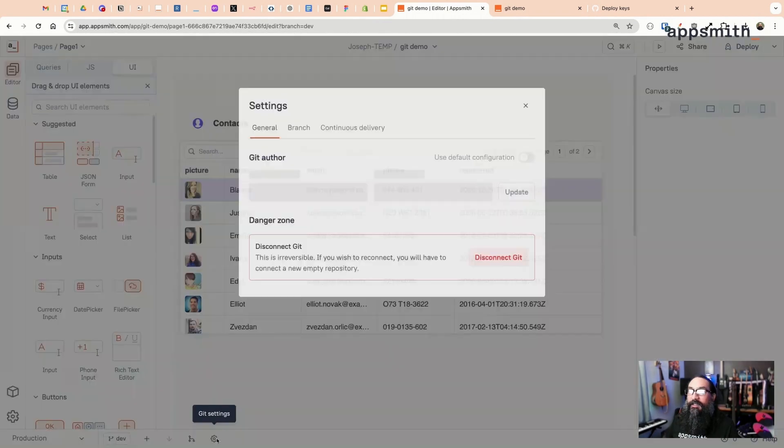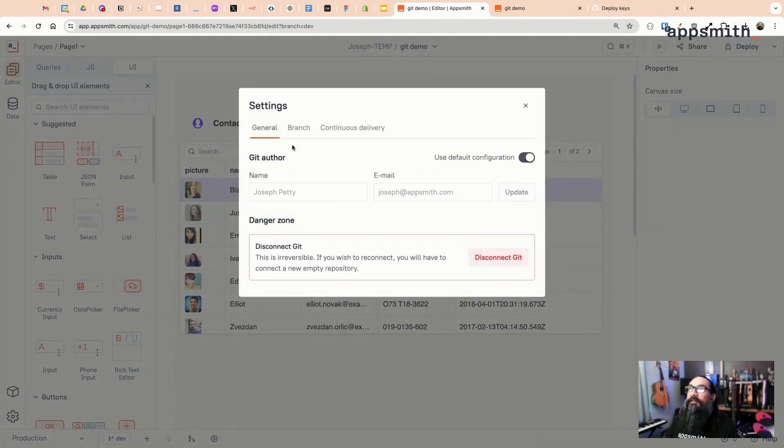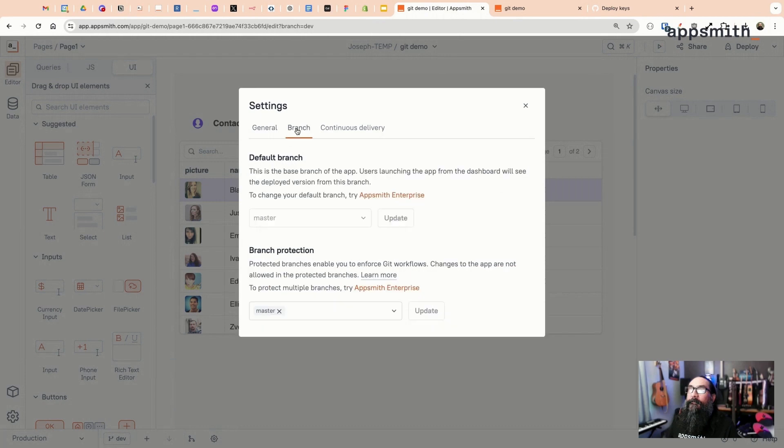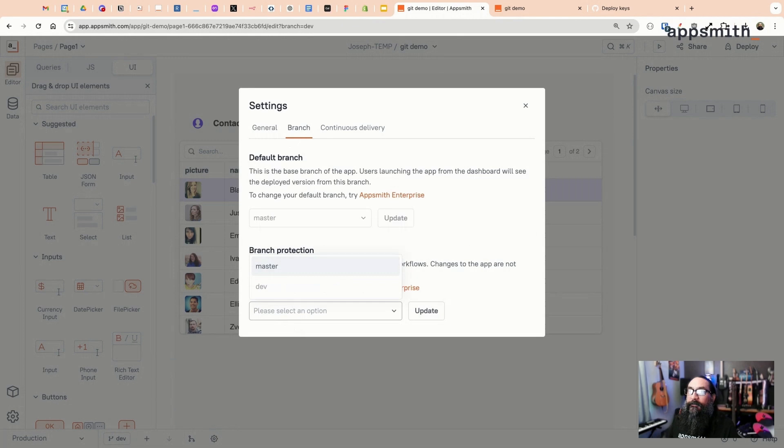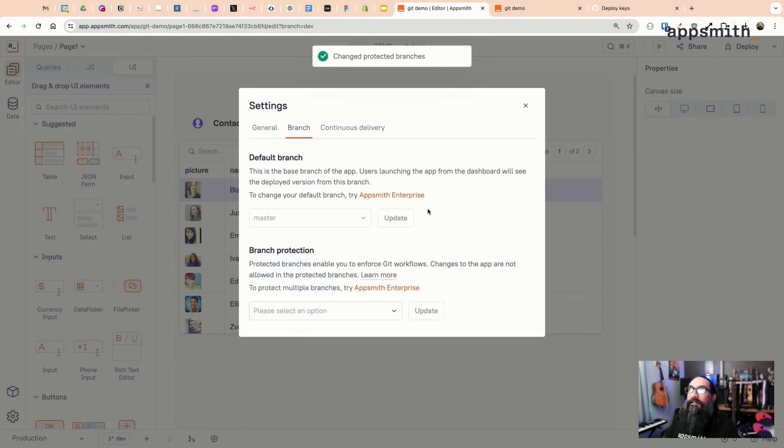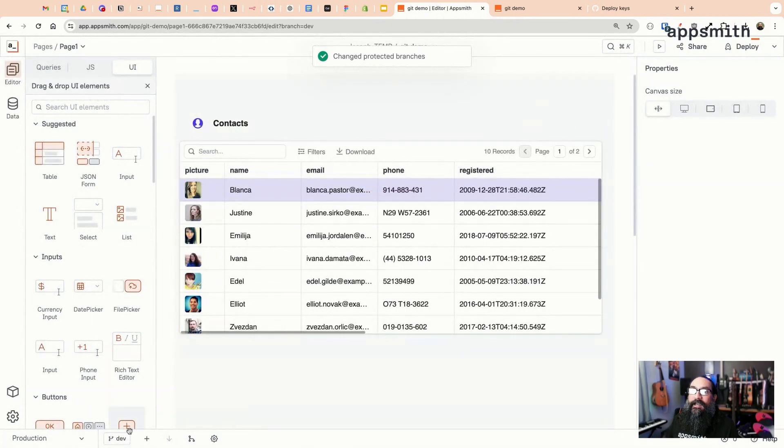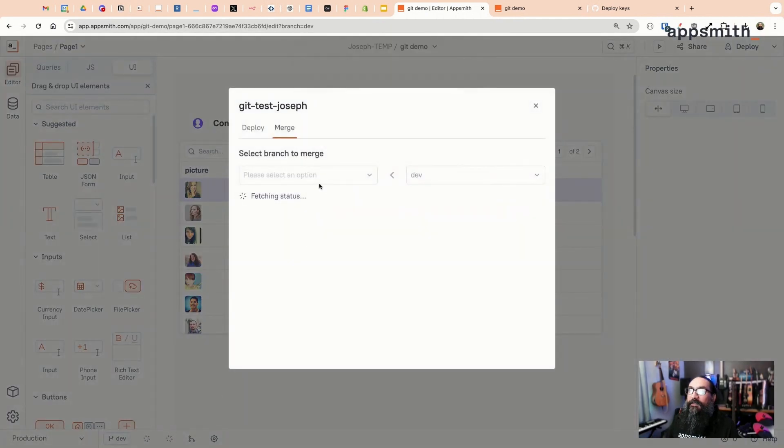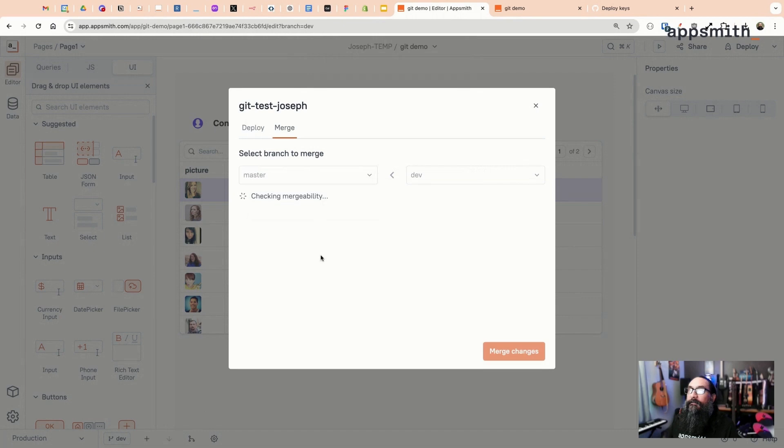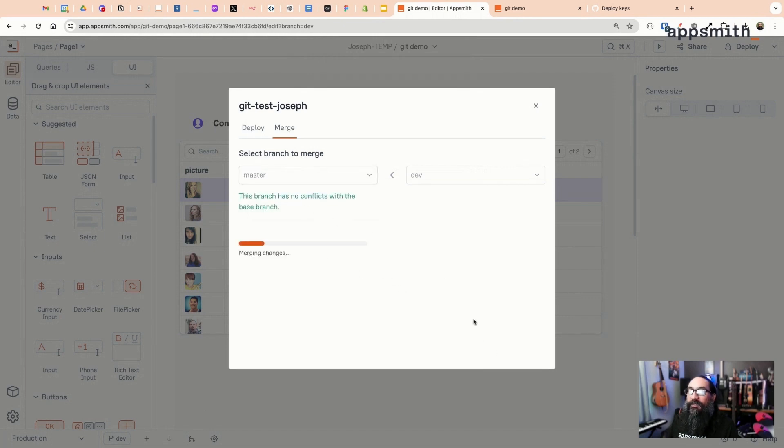In order to actually push the changes, you can go to the settings and we have branch protection turned on. I can remove that branch protection if you're just using dev and master. Update that. Now I can merge the changes from this dev branch into the main or master. It checks there's no conflicts and you can go ahead and merge in the changes and then reapply branch protection.